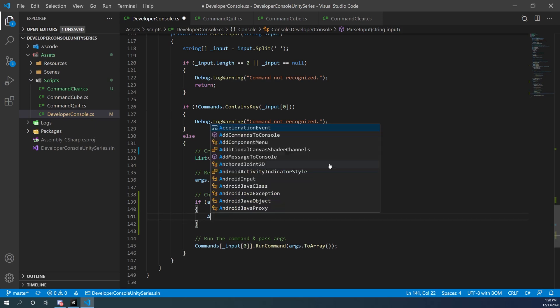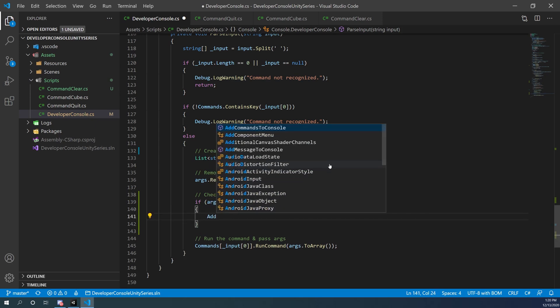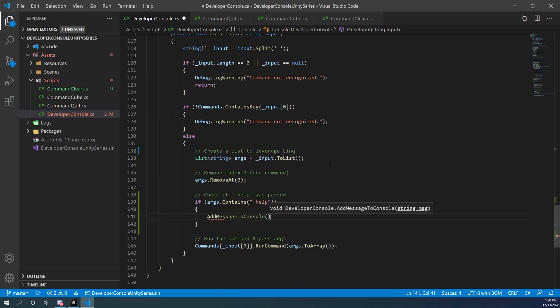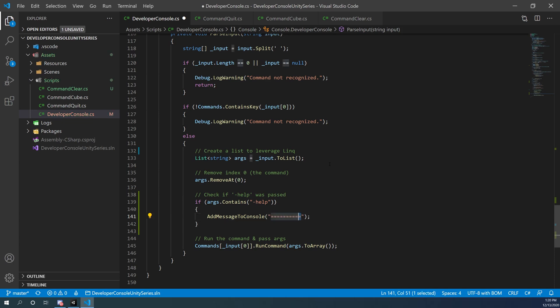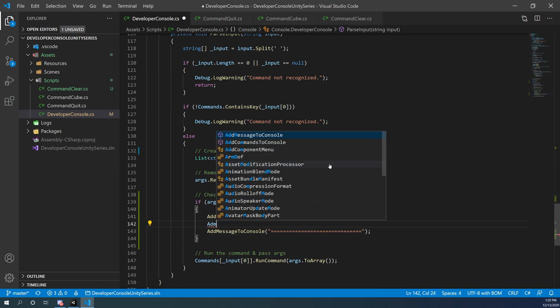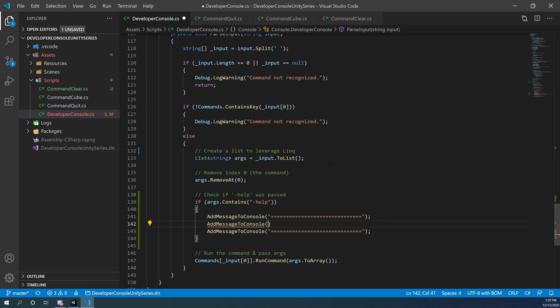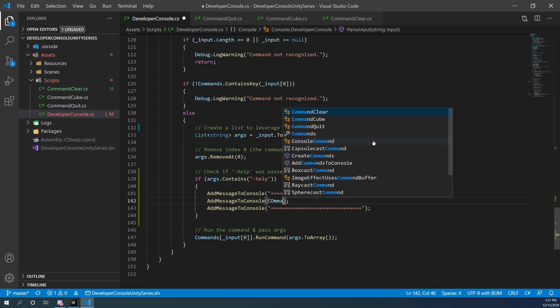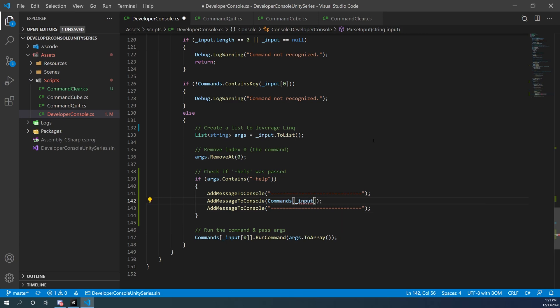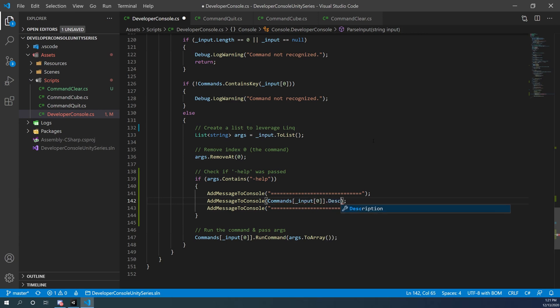Basically what we're going to do is we're going to add some messages to the console here. I'm just going to add some equal signs and some text formatting. You don't have to do this part, you can actually just call the two variables that you're going to need, those are going to be your commands passing in your input at zero to get the specific command you want to talk about. And then at the end it's going to be first dot description and then you can just add the dot help after it. But I'm once more going to just clean the formatting up so it shows up nicely.